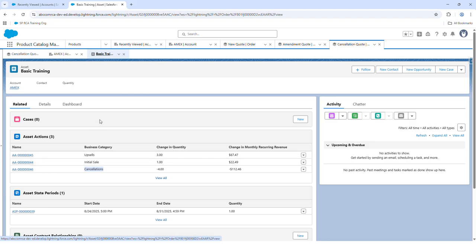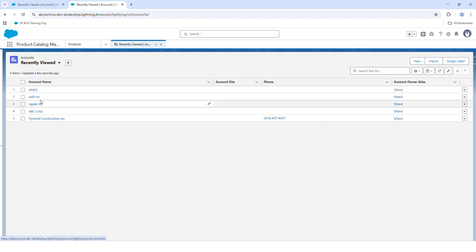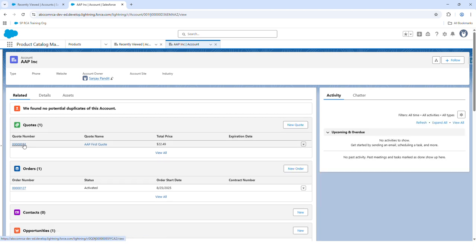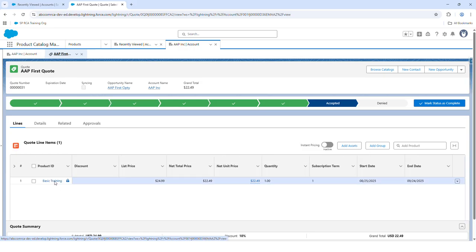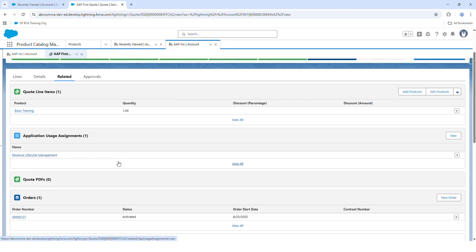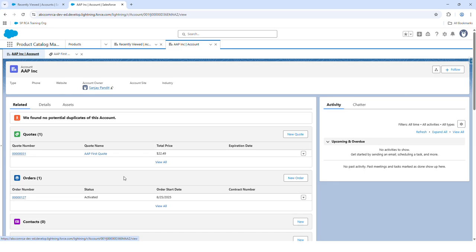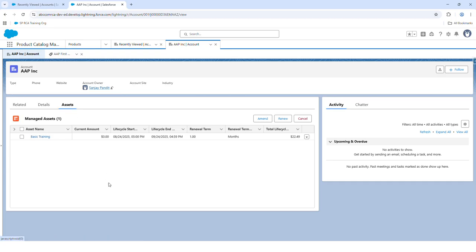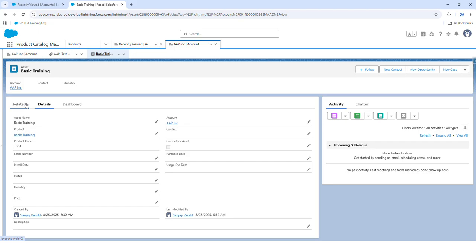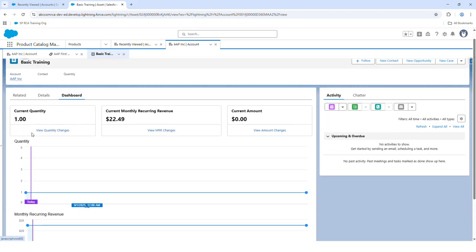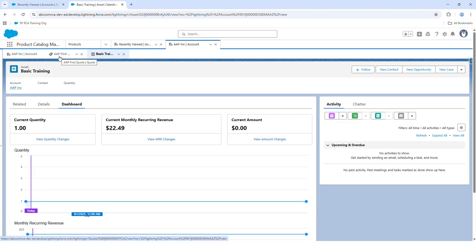Now let's see how to handle renewals in Revenue Cloud Advanced. I had created one more account with a quote and the same product added. The order has already been activated. If we go to the associated account under Assets, we can see that an asset has been created. Let's try to renew this asset.